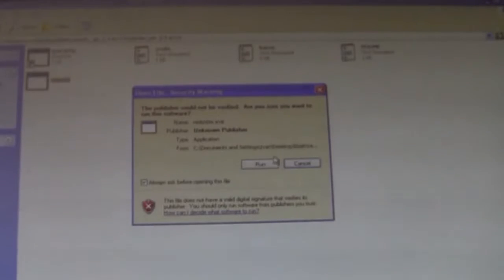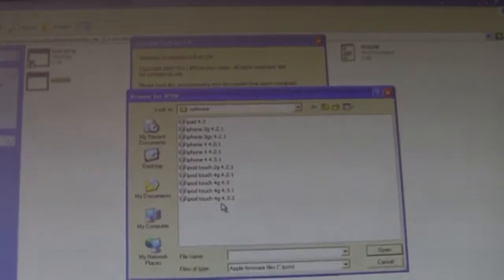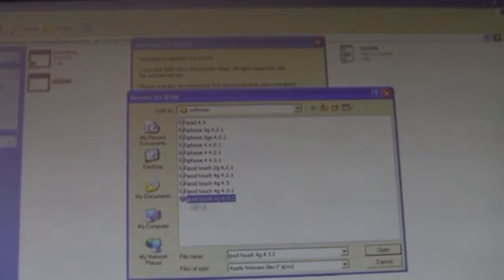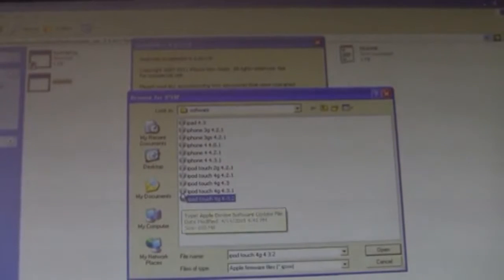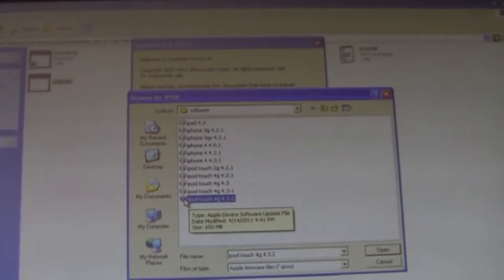So first off, open up RedSnow and browse for the file software. I've previously downloaded it and it's right there. If it doesn't look like this, re-download it and when you're downloading it go ahead and save it as a .ipsw.